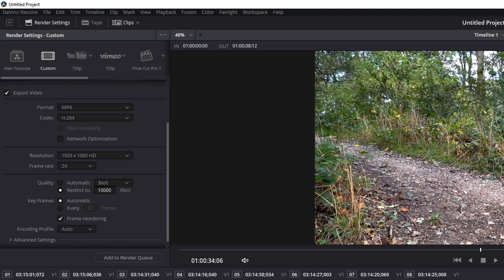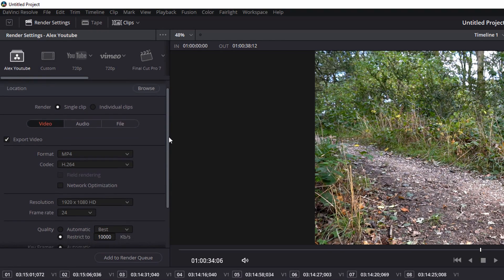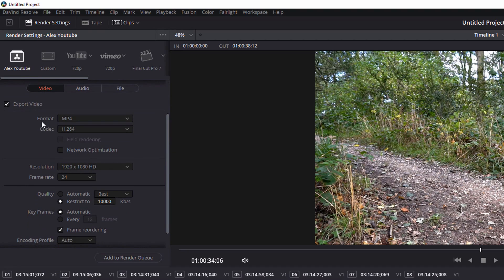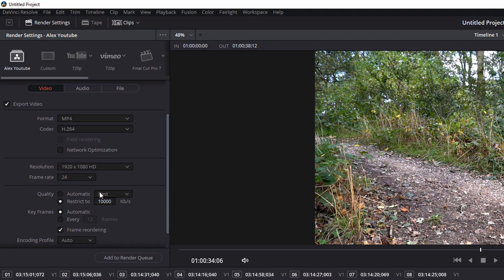And it will appear on this list. So I've got one called Alex YouTube. So if I've finished editing a clip, I can just come onto here, Alex YouTube. It will set the format, the codec, the resolution, the frame rate, the bit rate, everything that you need. It will just be set to that preset.